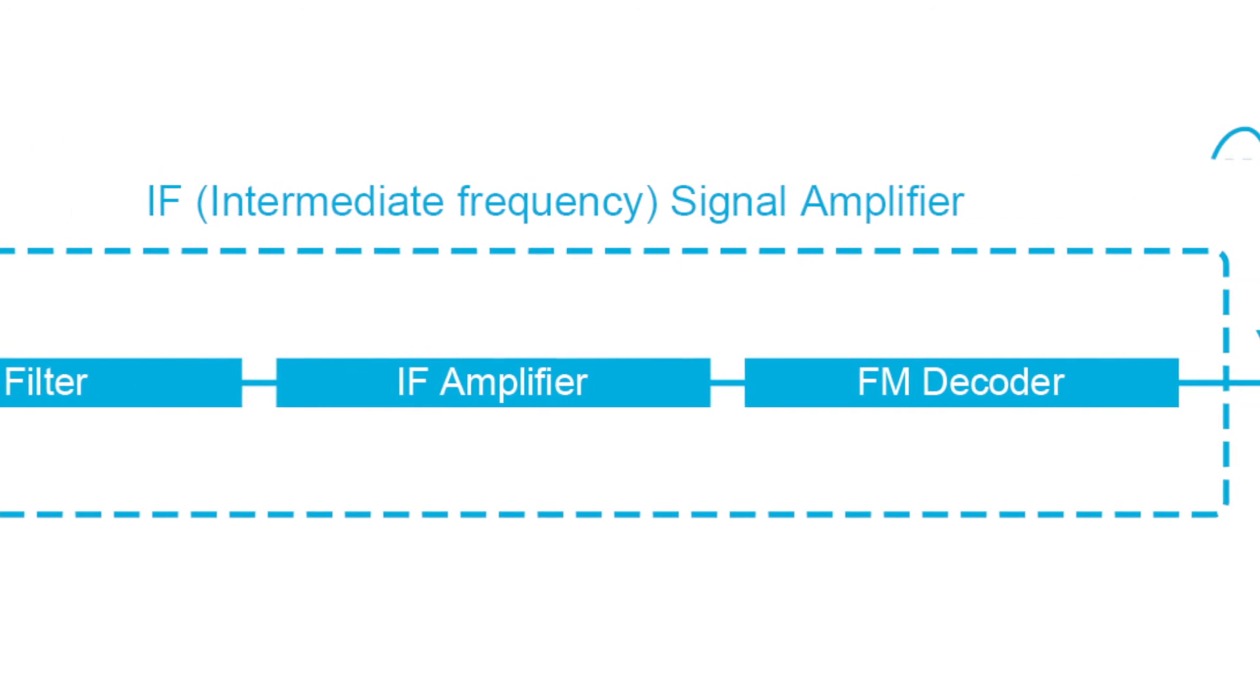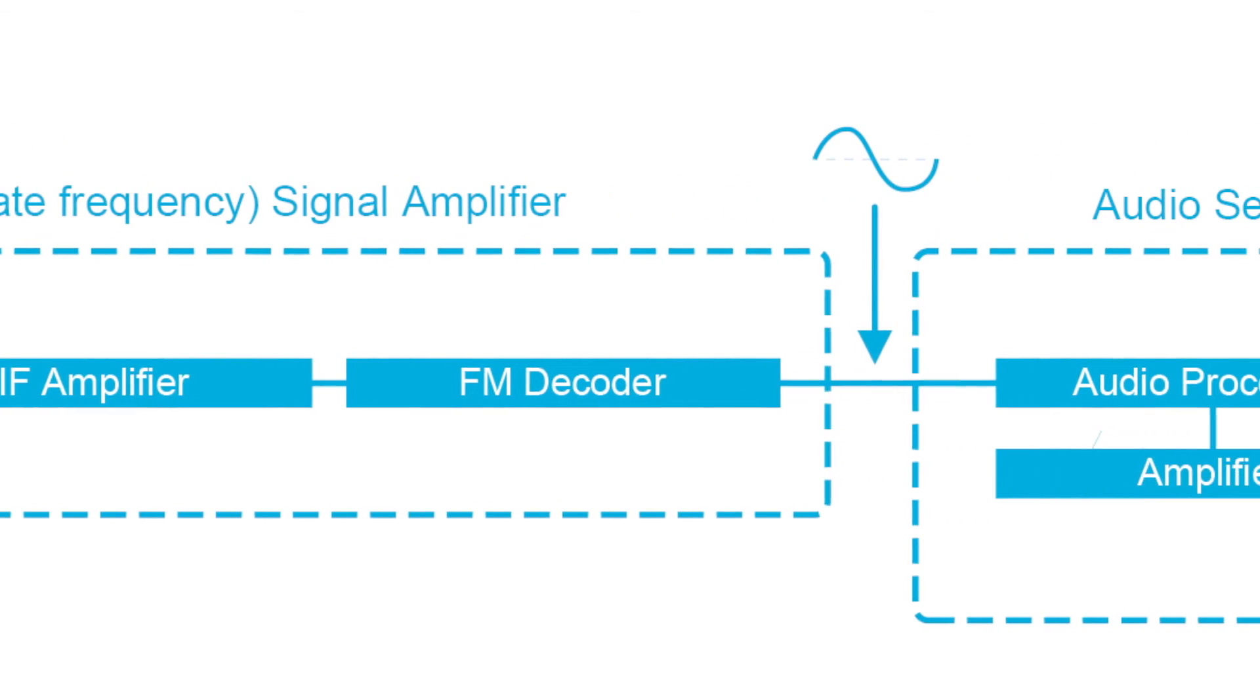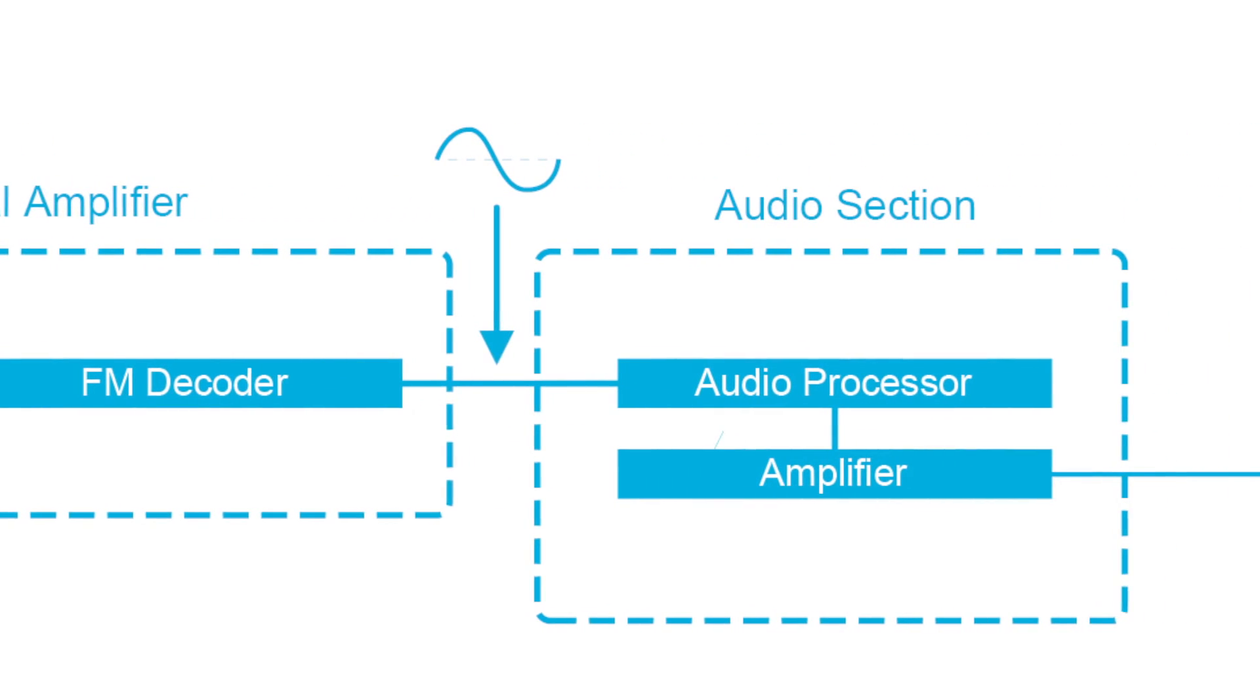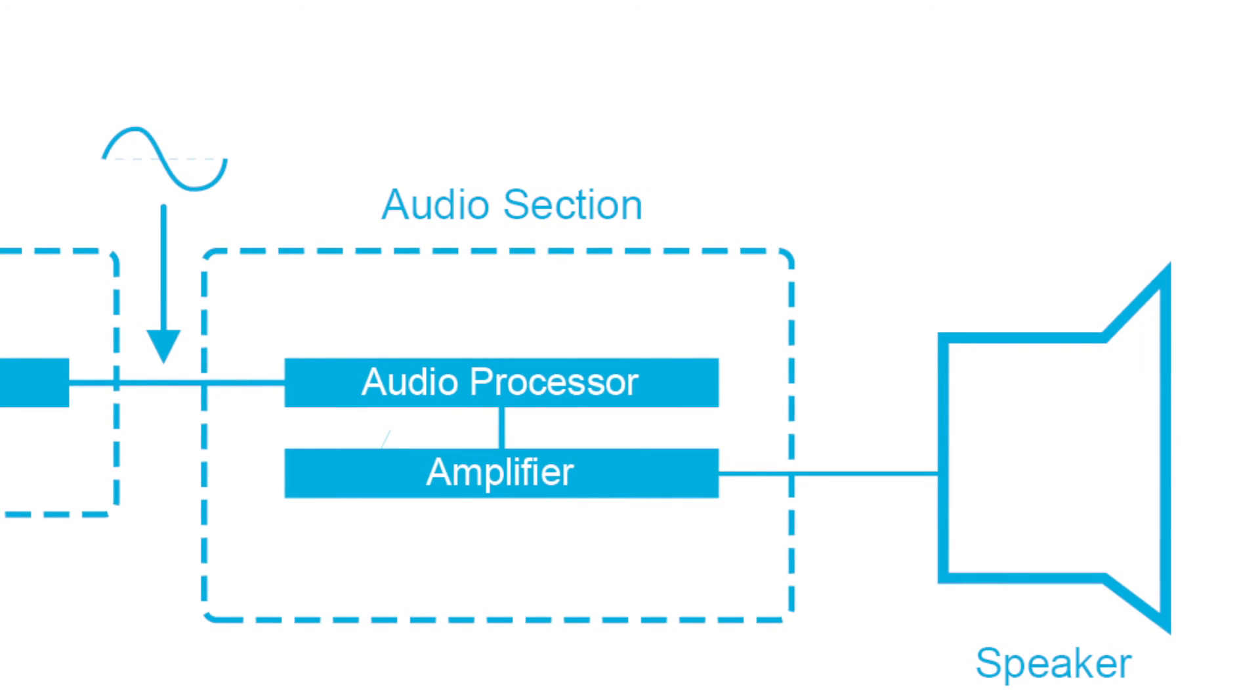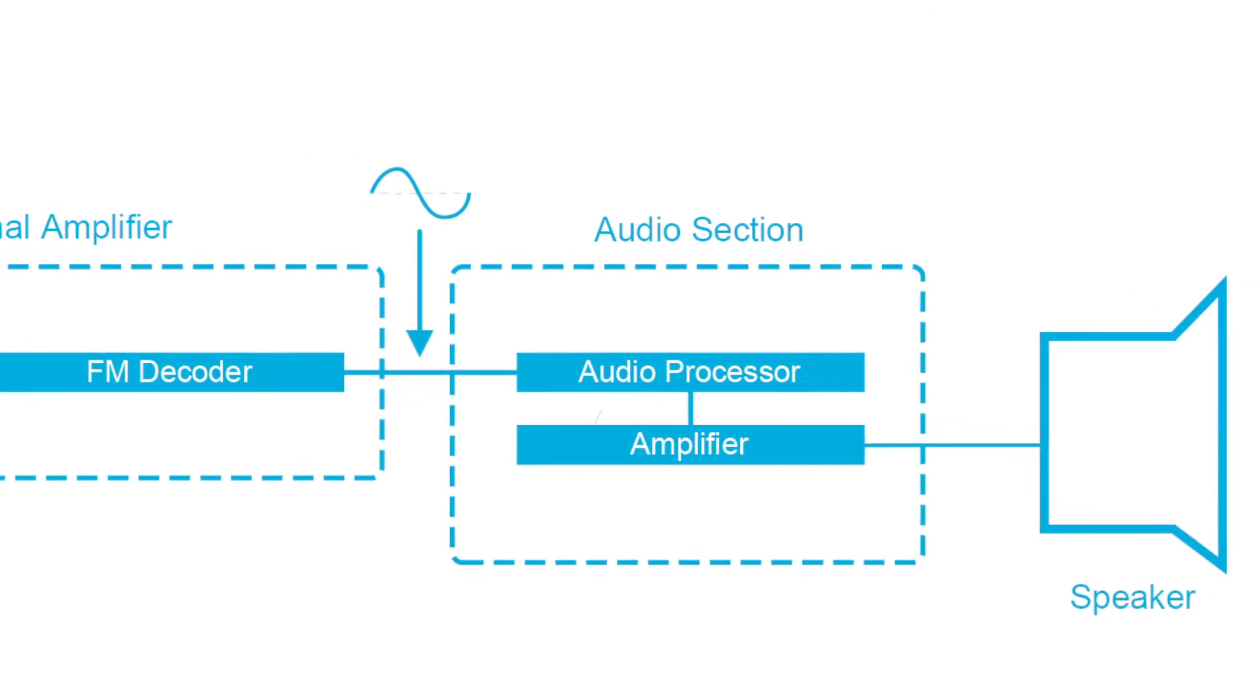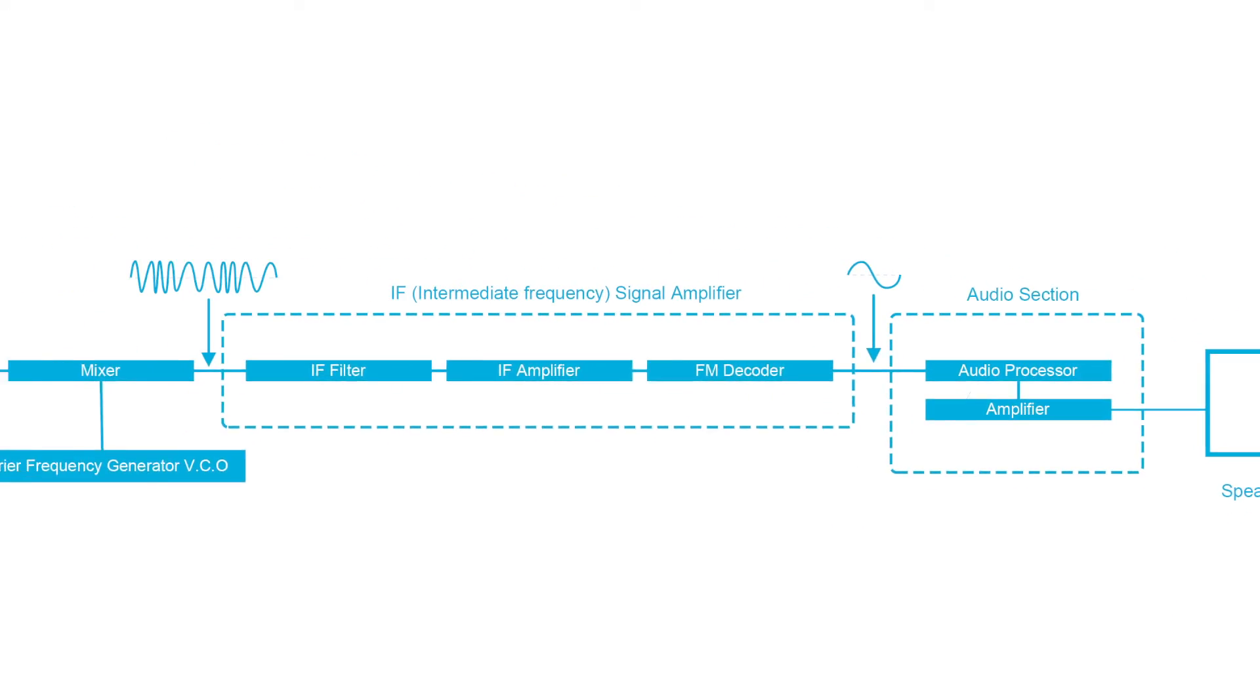Then the signal is demodulated and the result is fed into an audio section which amplifies it so that it can be fed into a speaker.